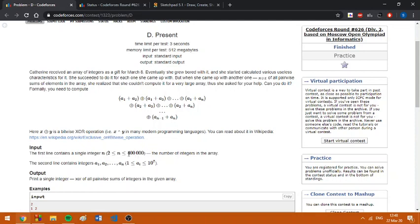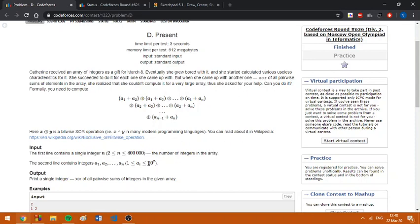Since n is quite big, up to 400,000, we can't use the brute force method, as in we compute all the sums and do pairwise sort. Also, the numbers are not too small in order to allow us to use a frequency array, which allows us to find how many numbers are equal to a certain value and do some computations.